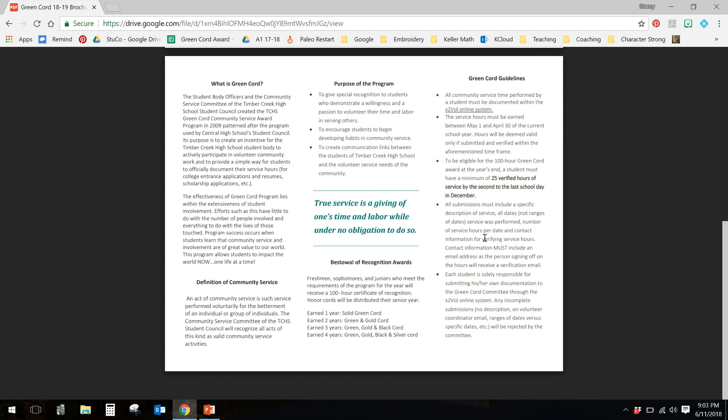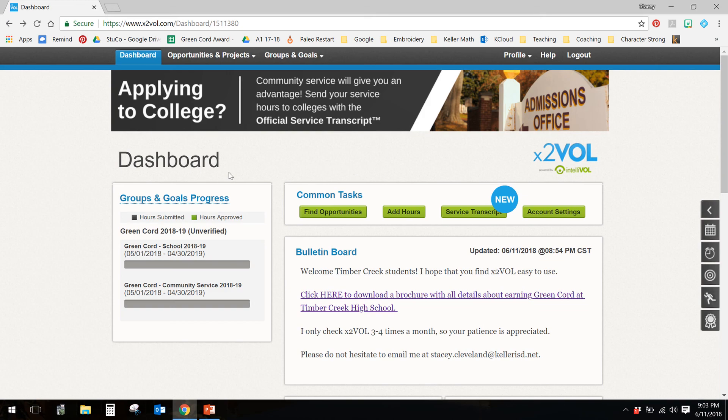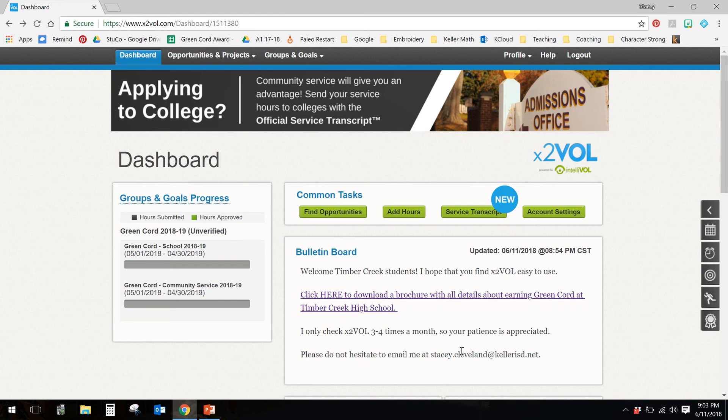So you can download that, and it has my email address if you ever have any questions. Let me plug in my computer here. So now let's go back to x2vol. For me, all I have to do is hit the back button, I believe. Like I said, I only check x2vol three to four times a month, so your patience is appreciated, and here's my email address if you need me there.